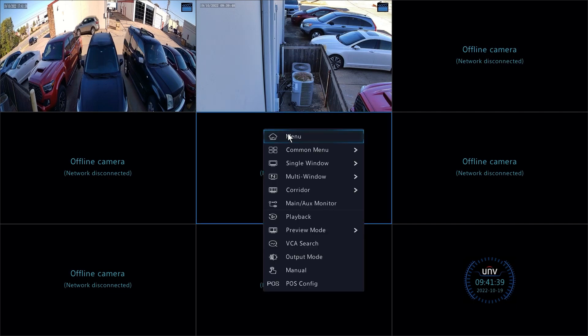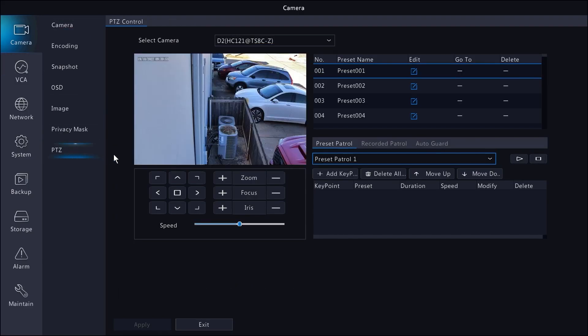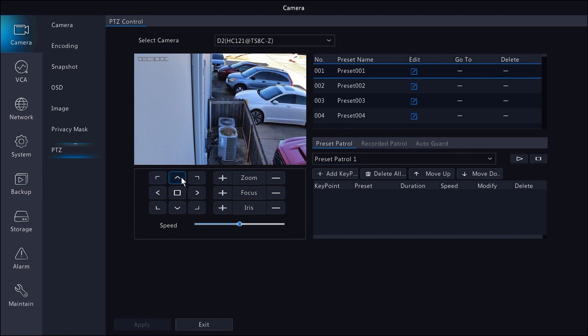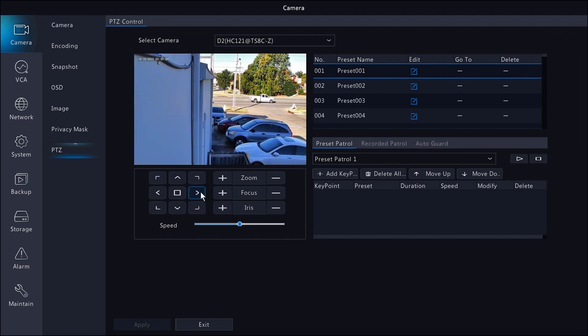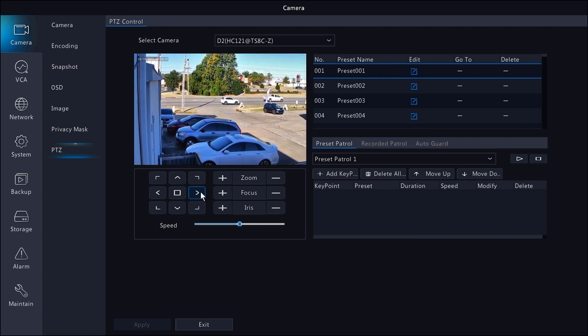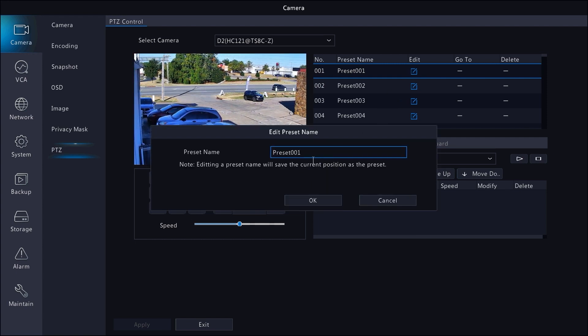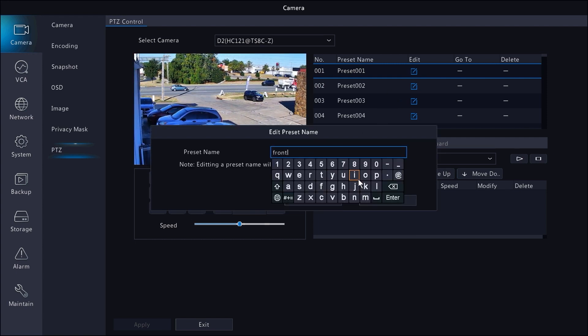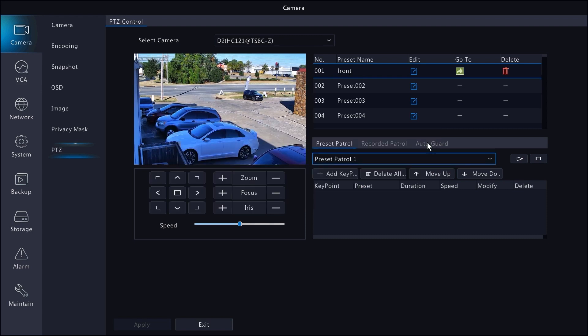First, you'll need to set the presets for the PTZ. Keep in mind the presets you make for the camera through the web interface will remain separate from the NVR and vice versa. I'm going to set one by the road and call it front.